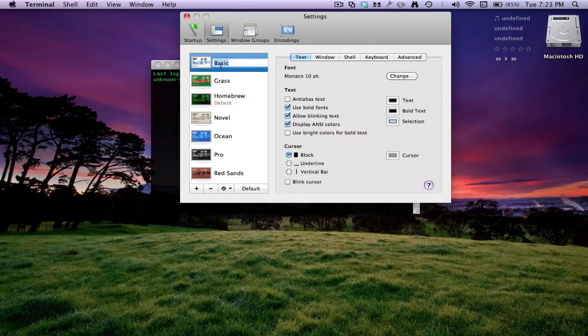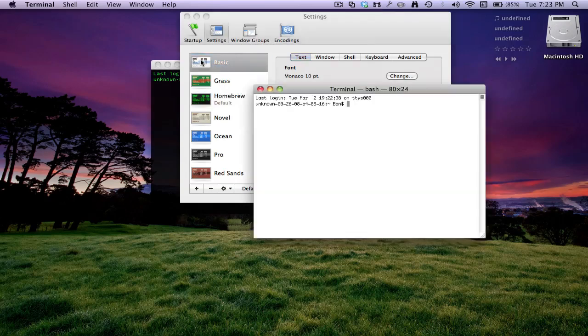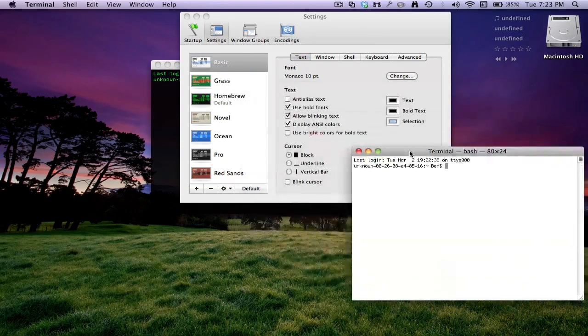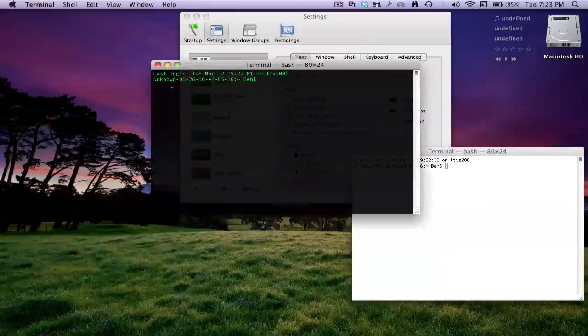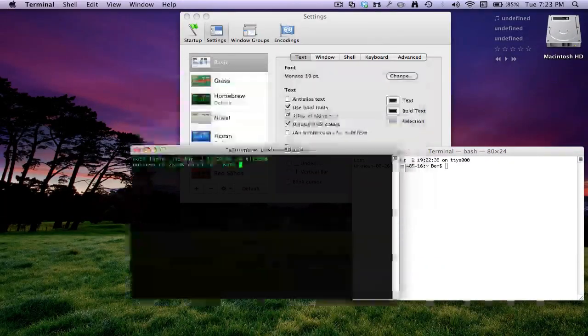Here you go, there's the basic one. Click on that. That's what it used to look like, and that's what mine looks like now.